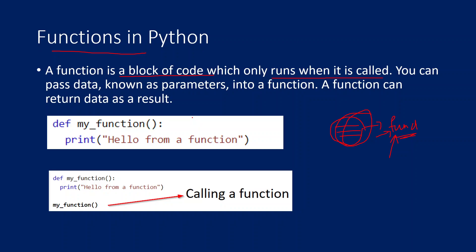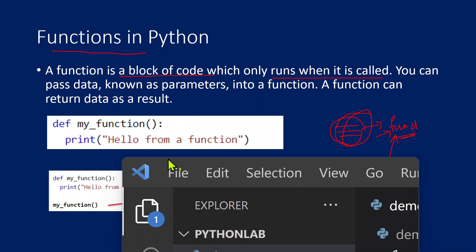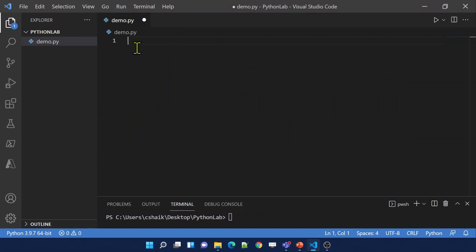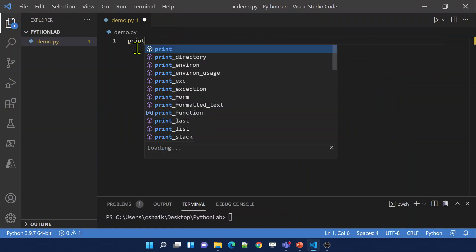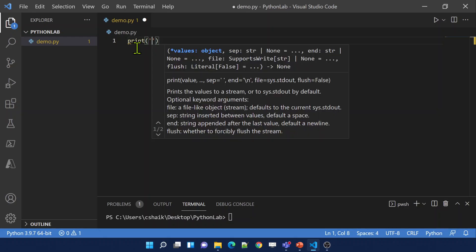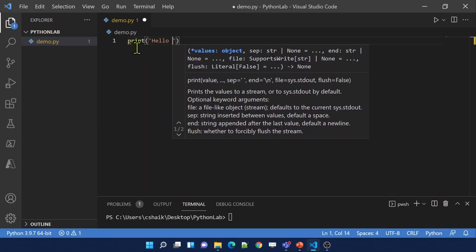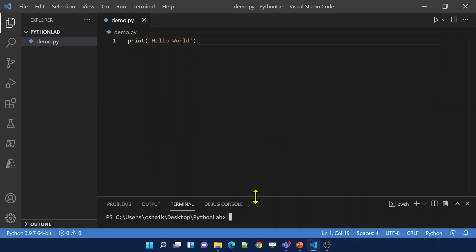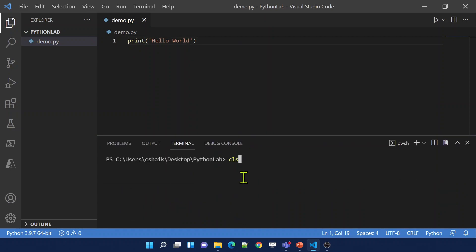So let me go to Visual Studio Code here. I have already opened Visual Studio Code. In this Visual Studio Code, let's assume I have a print statement called hello world. Let me save these changes and then run this code to make sure this code is working fine.